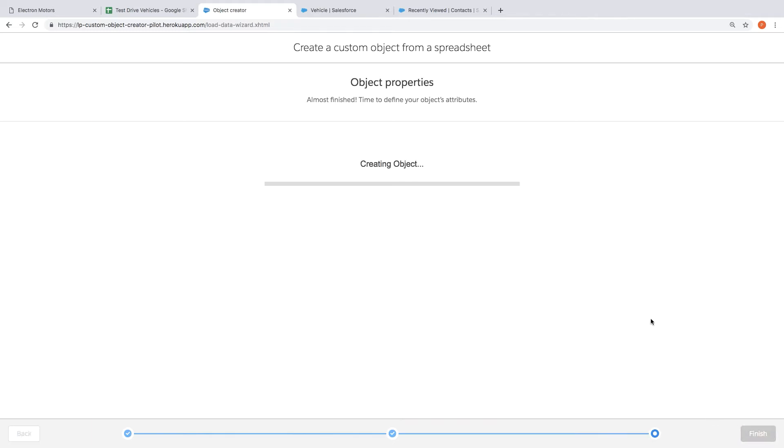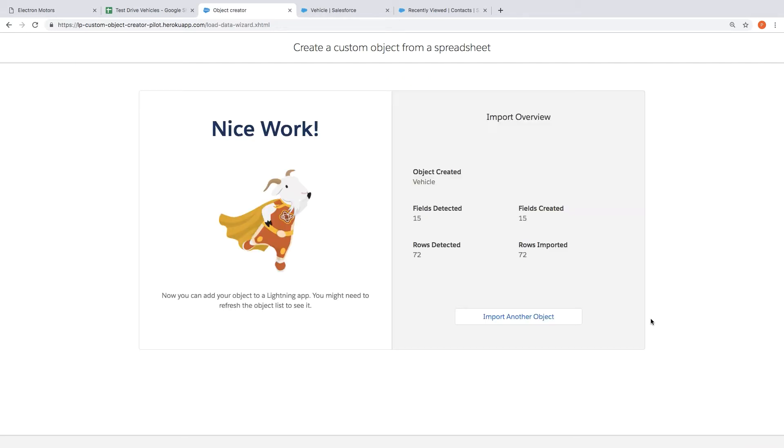Now really a lot of really great stuff is happening right now. So this tool is now extending Salesforce with a brand new concept, the concept of a vehicle. And then it's also creating all the field types from those columns we saw on the spreadsheet and then importing all of that data. And once this is done let me show you what happens.